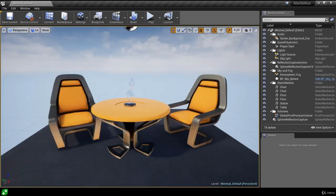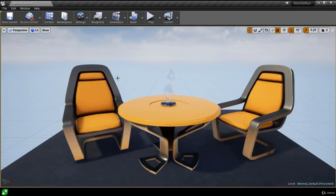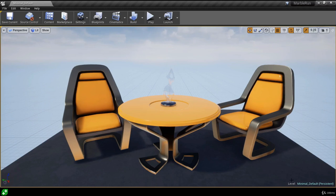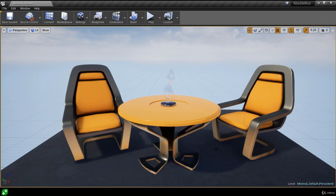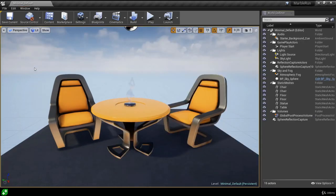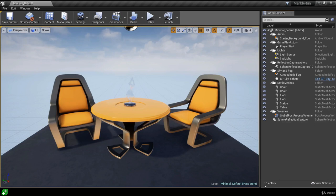Now let's close all the tabs so we can focus on the center window — the viewport. The viewport is showing us the game world, the current level that is open. We can see in the bottom right corner of the viewport that we're in a level named Minimal Default. A level or world is really just a collection of different individual actors. We can see this by restoring the world outliner from the Window menu, which shows a complete list of all the actors that make up our level — 15 total actors.